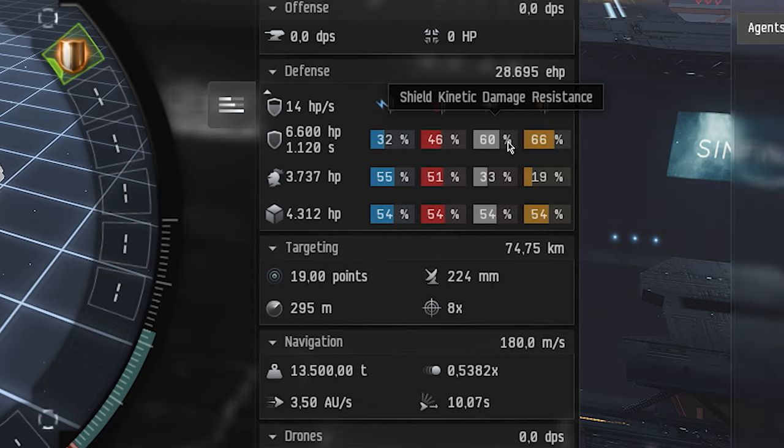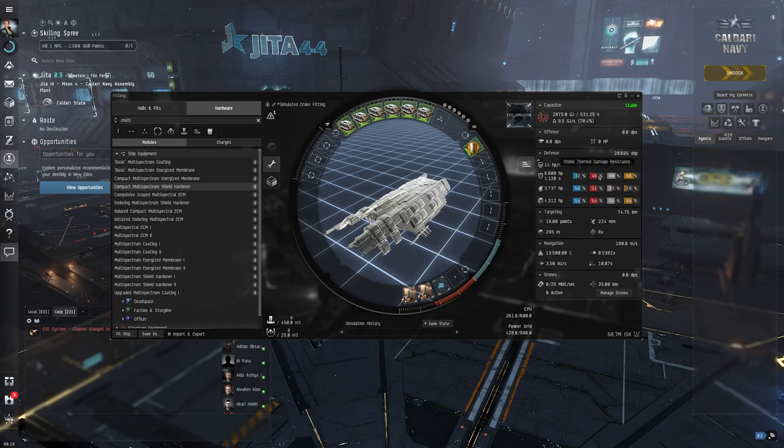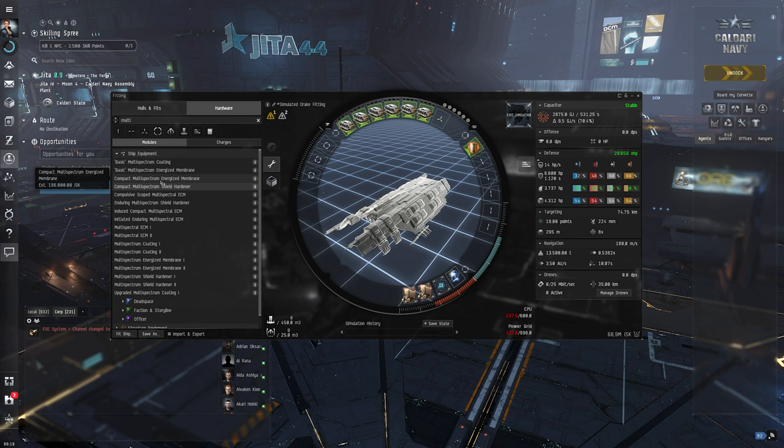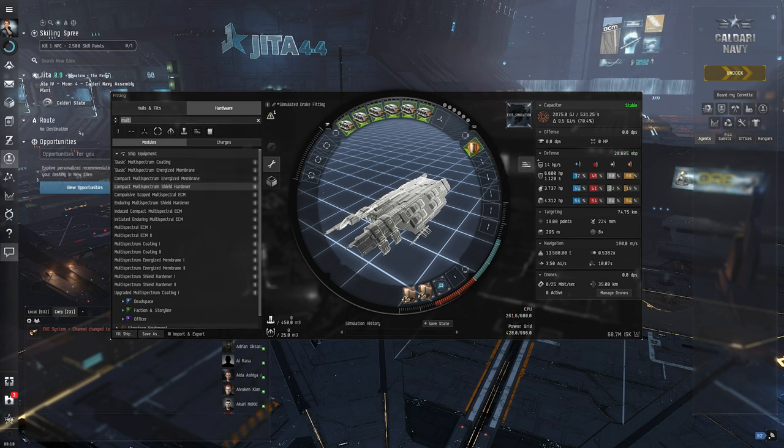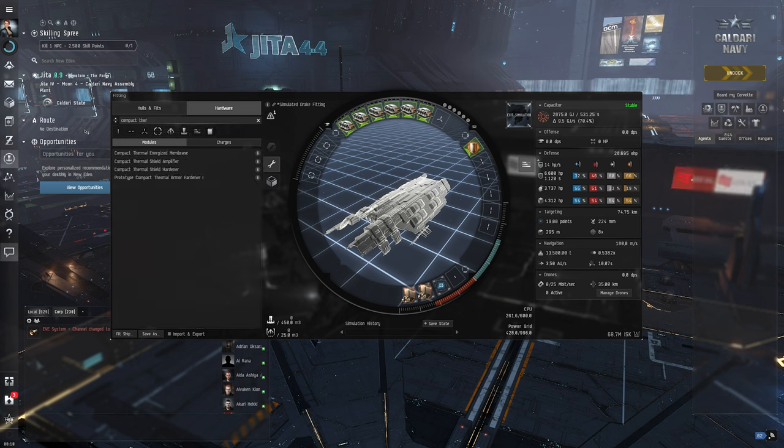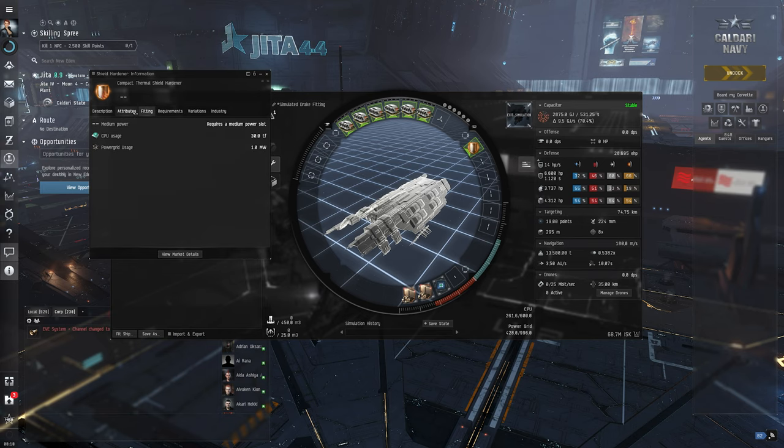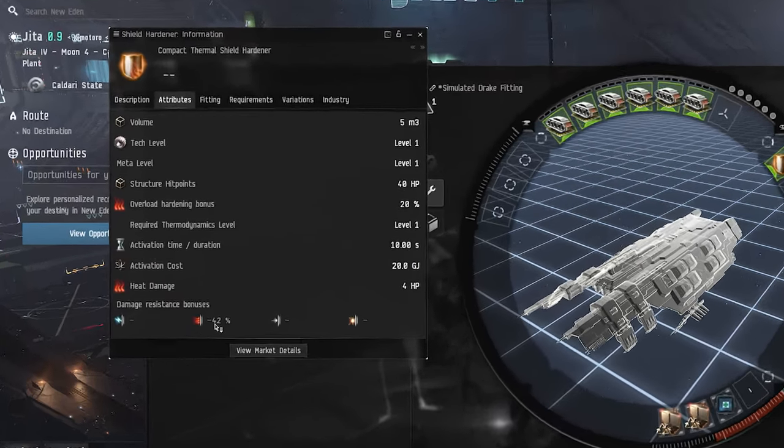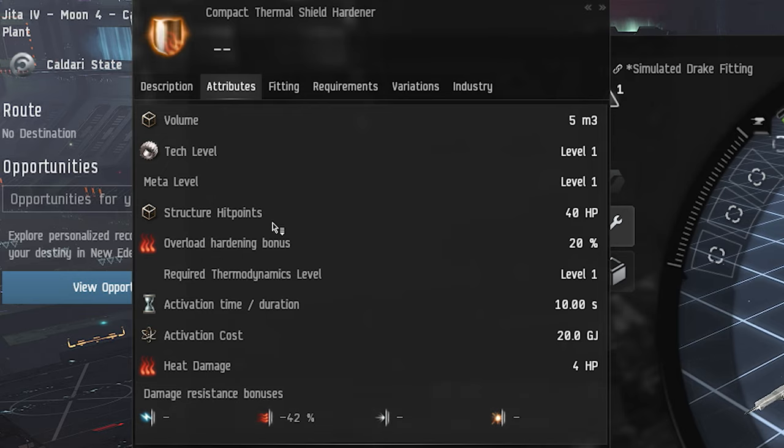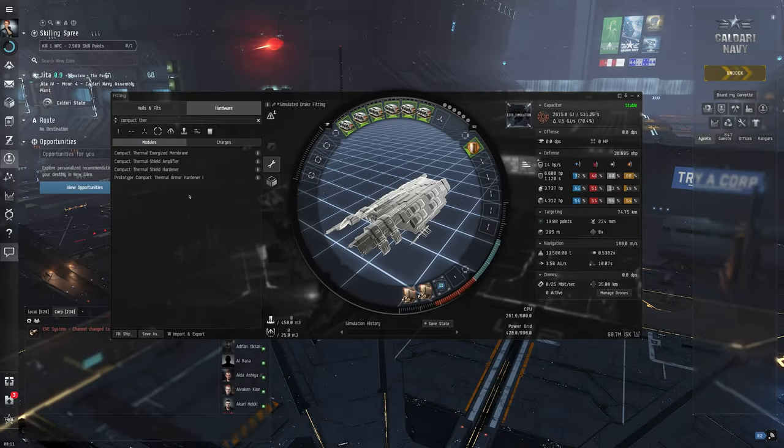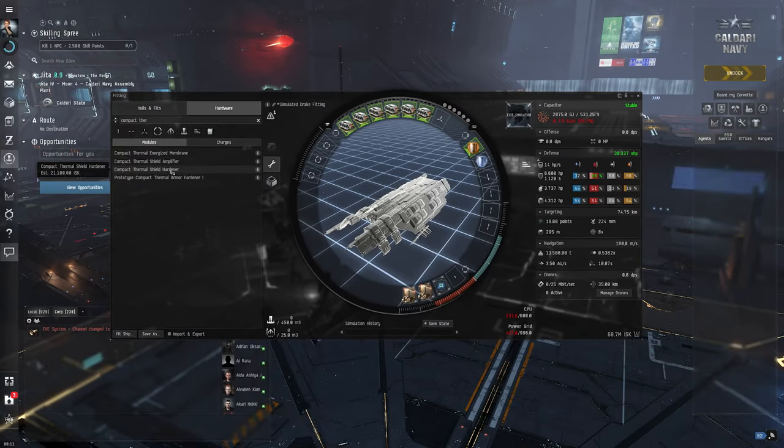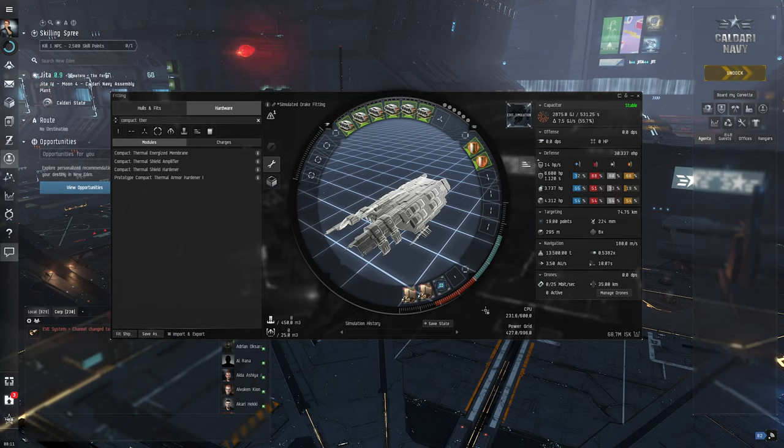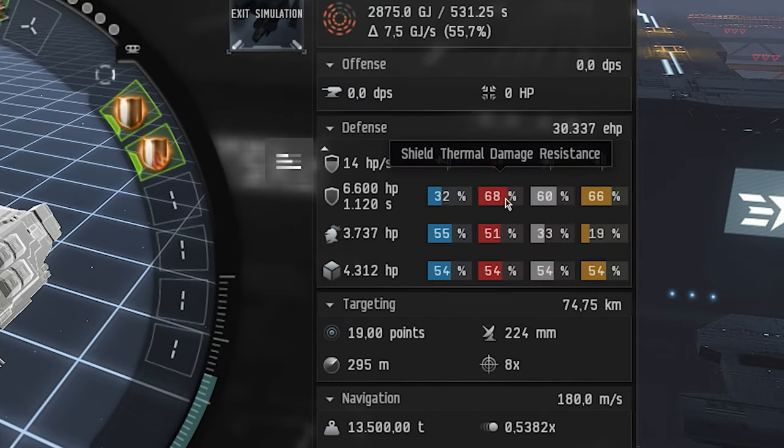But we probably should boost up our thermal damage resistances because like I said, we're flying against Caldari. So let's search for a compact thermal shield hardener. It's basically the same item but it's only thermal, and if you get the item for the specific damage type it's minus 42 percent. Let's get this thing on board. So basically now we have good resistances.